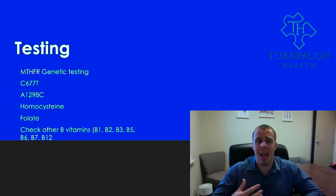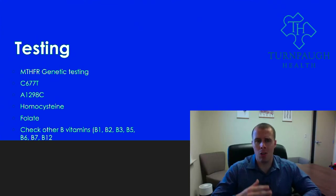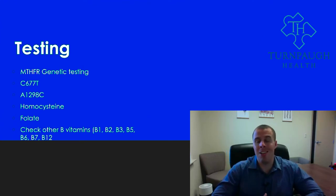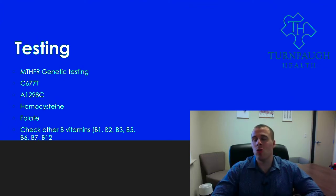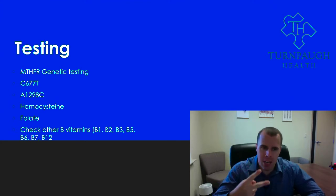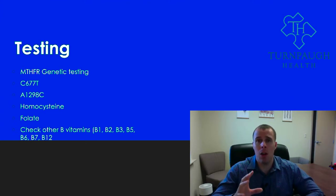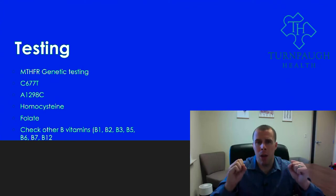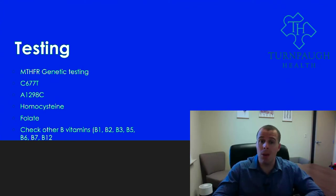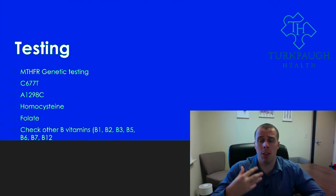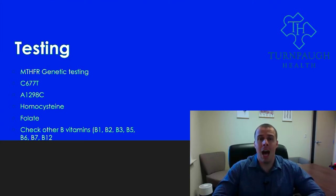What testing can we do for the MTHFR gene? We can do MTHFR genetic testing — specifically we can test for C677T and A1298C. These are two genetic variants we can look at. By definition, to have the full MTHFR mutation you need to carry both of these genes, but some people can carry just one. Even if you're carrying just one, that's enough to be cautious and try to support that individual's ability to methylate as much as possible.